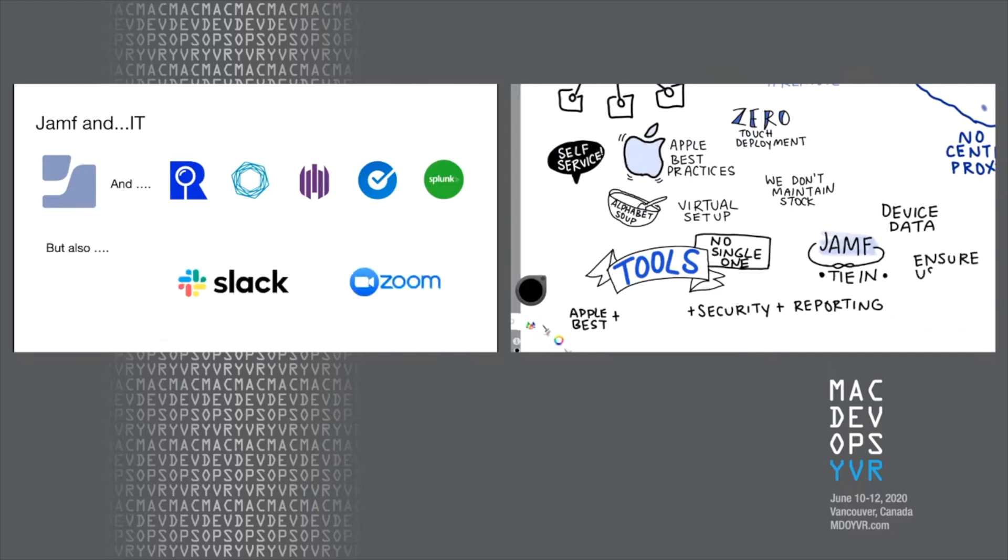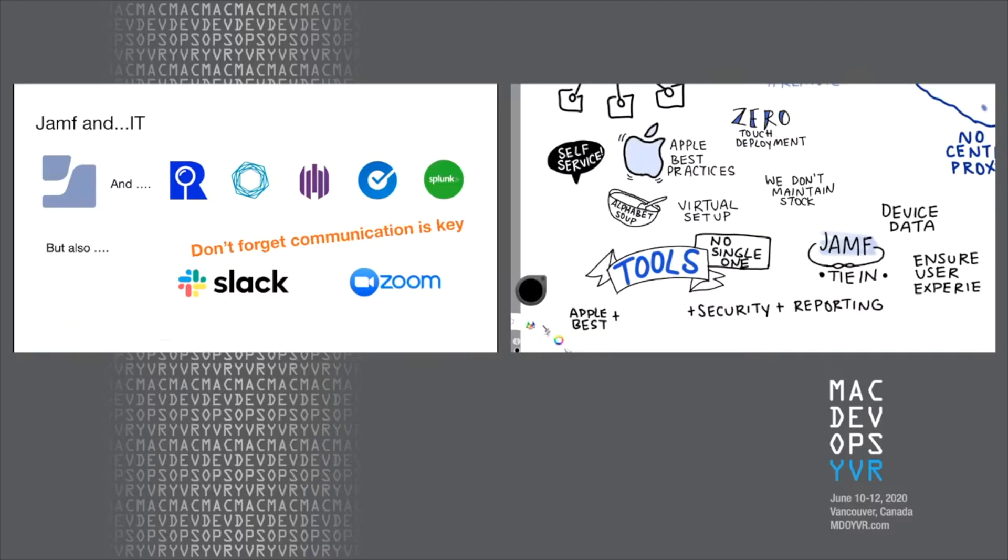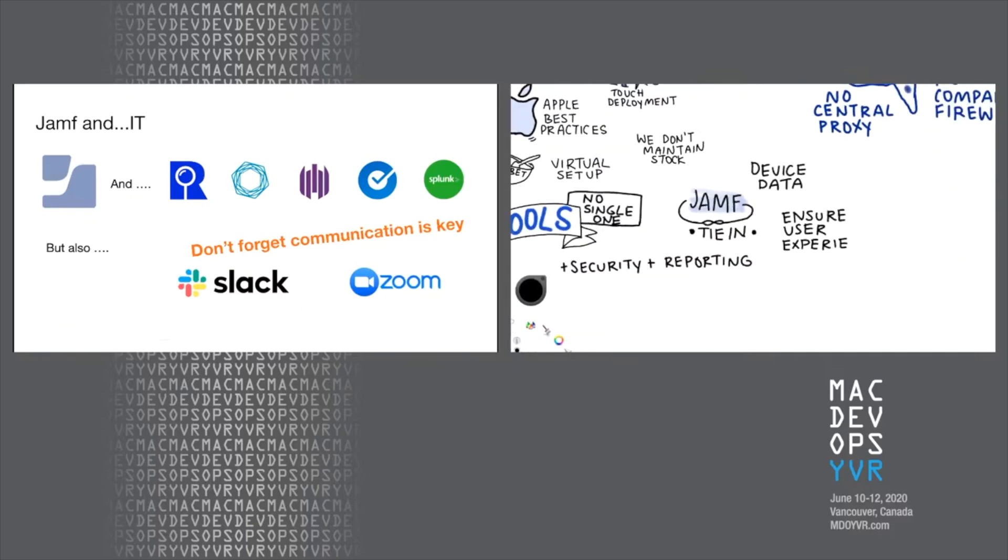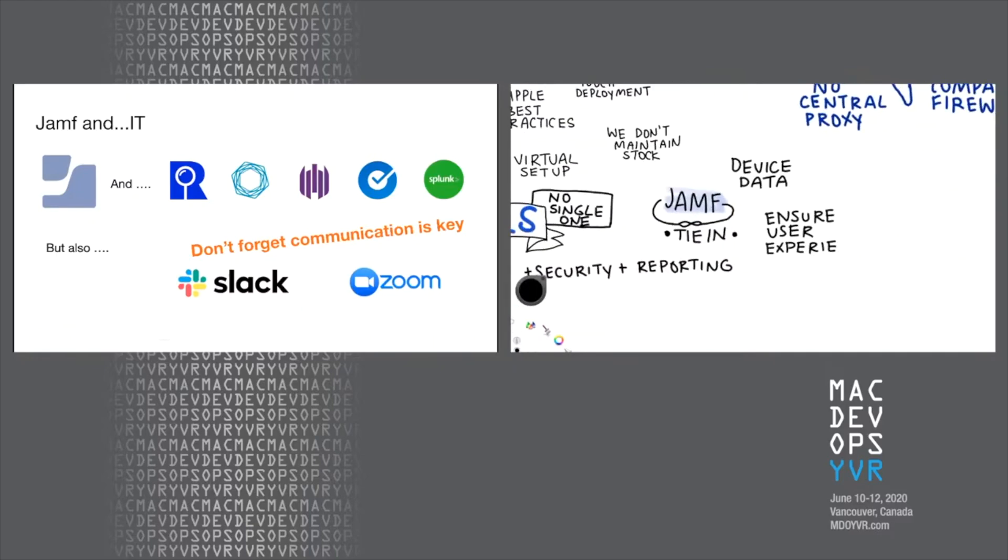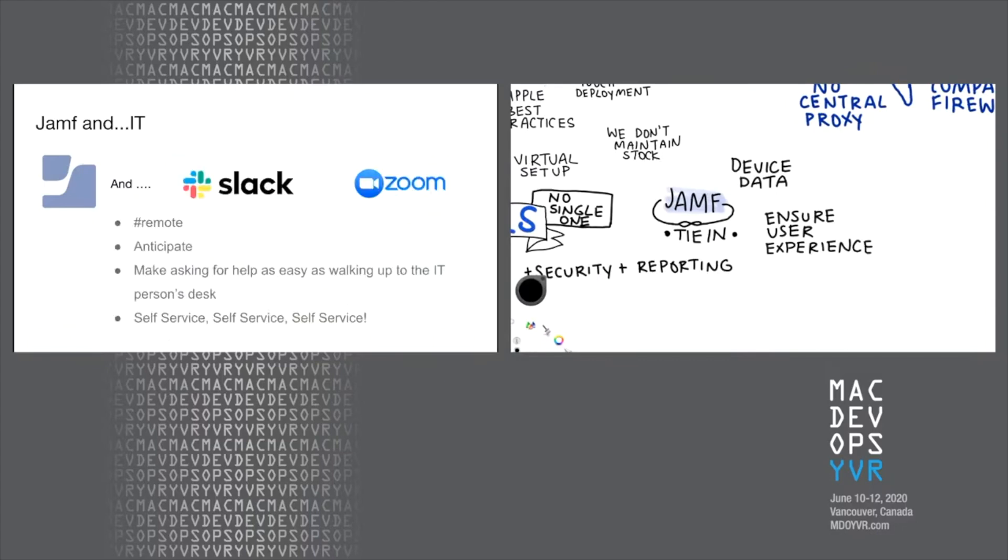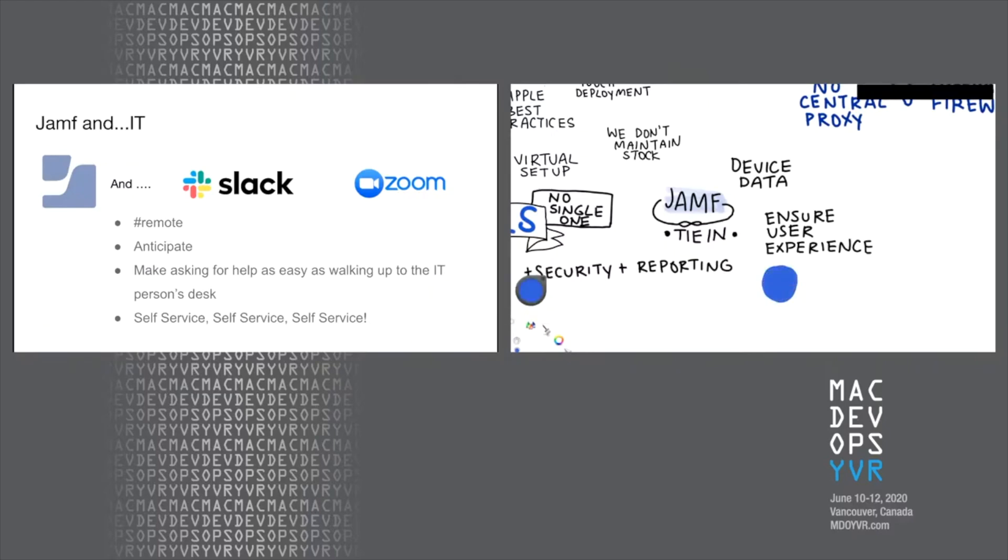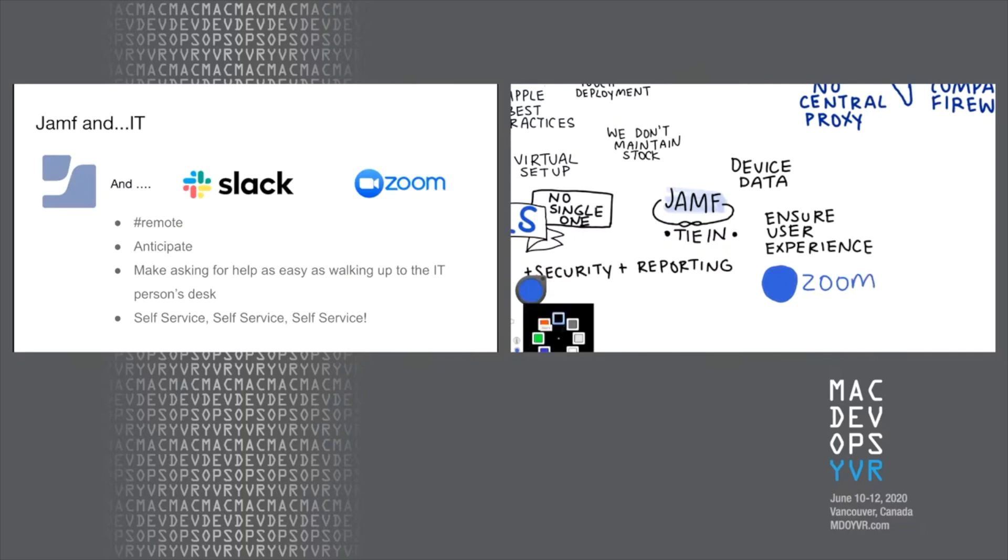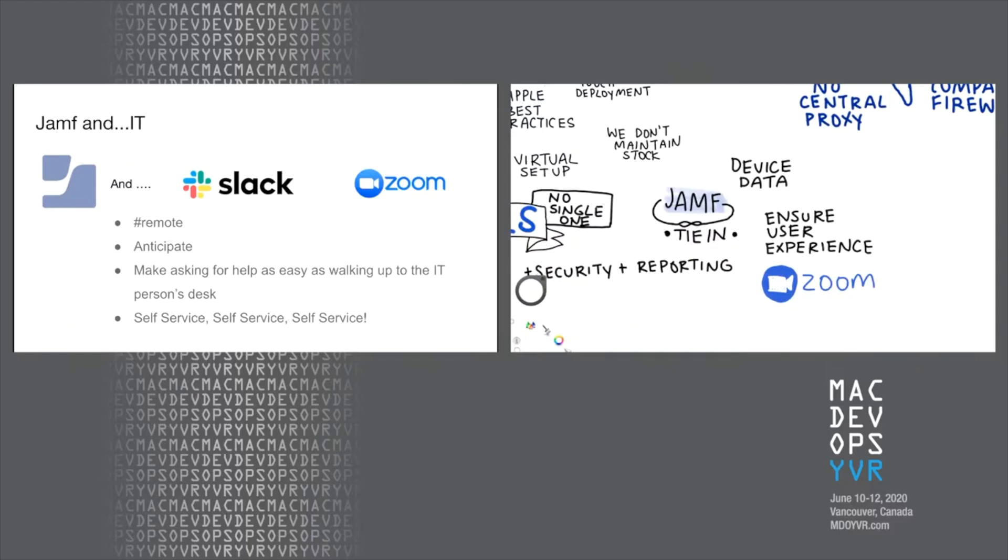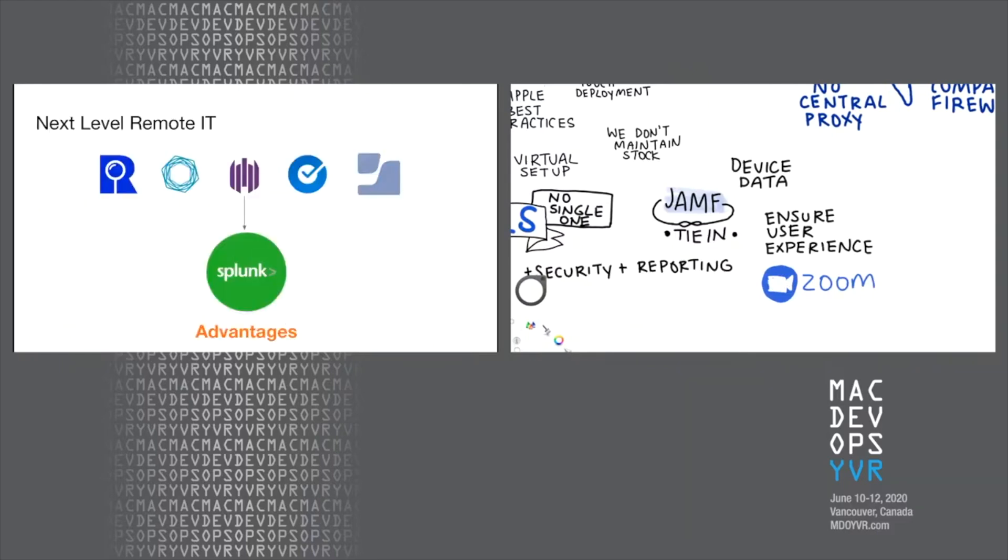You can have the best laid plans. You can teach your users the right things to do, but if your users can't easily communicate with IT, then you fail. And being distributed adds to a lot of those challenges. Again, hashtag remote. That's really the focus. We need to anticipate by using the data from all the tools at our disposal. We leverage those communication tools to make asking for help as easy as walking up to the IT person's desk. And for some people, maybe even easier. And this is a constant evolution. And of course, it's going to depend on your company culture, how deeply you can go on any one of these things. But most importantly, we think that empowering your users with self-service is really the big thing. And a lot of this kind of hides behind that self service.